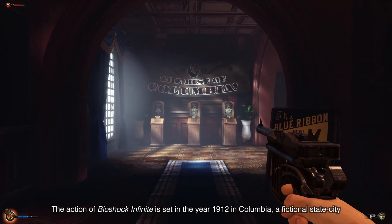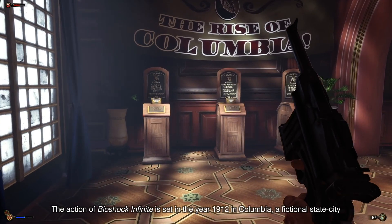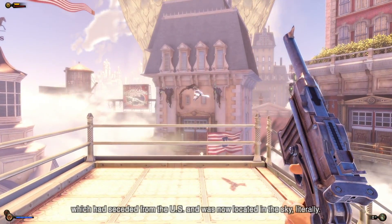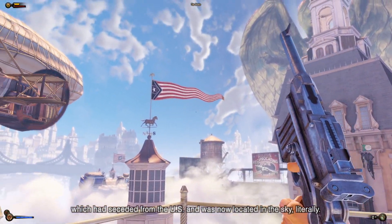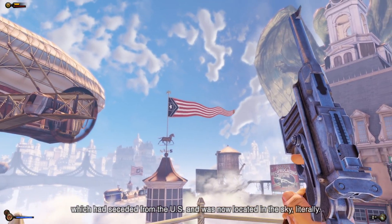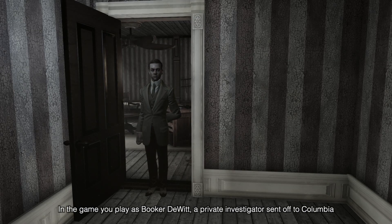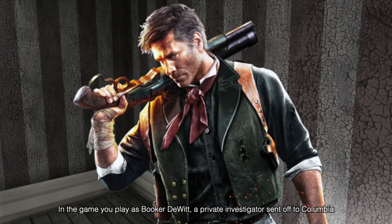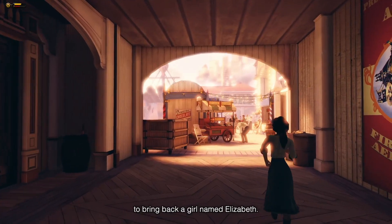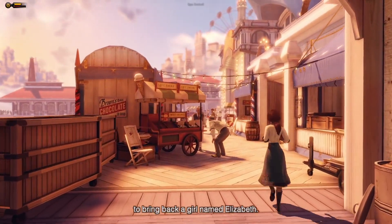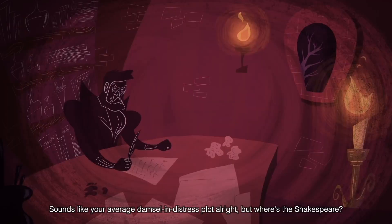The action of Bioshock Infinite is set in the year 1912 in Columbia, a fictional city-state which had seceded from the US and was now located in the sky — literally. In the game, you play as Booker DeWitt, a private investigator sent off to Columbia to bring back a girl named Elizabeth. Sounds like your average damsel-in-distress plot, but where's the Shakespeare?